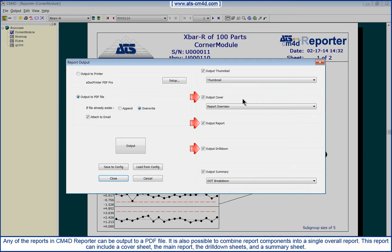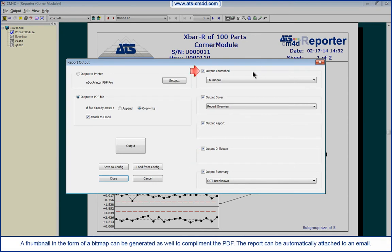the drill-down sheets, and a summary sheet. A thumbnail in the form of a bitmap can be generated as well to complement the PDF.